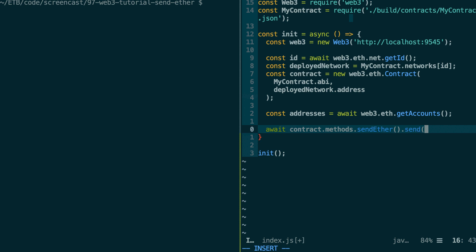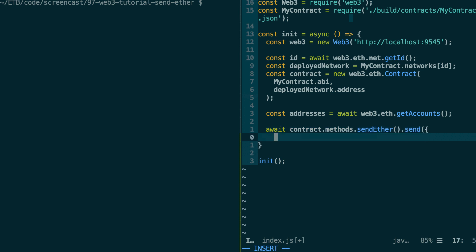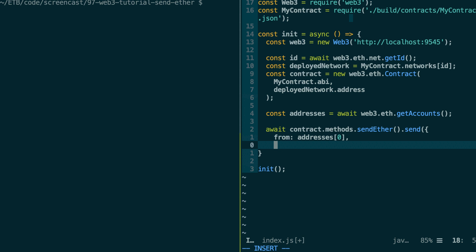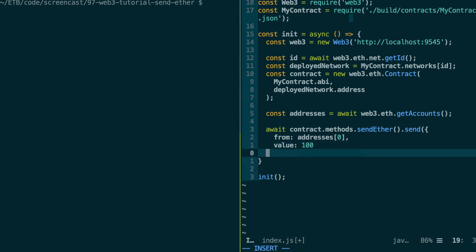Then we use the send method because in order to transfer Ether, we need to create a transaction. If instead you use call and try to send Ether that way, it will not work — call only reads data from the blockchain, it doesn't modify it. So make sure to use the send method here. Then we specify the transaction parameters: the sending address — the first address in our wallet — and the value of Ether we want to send, for example 100.